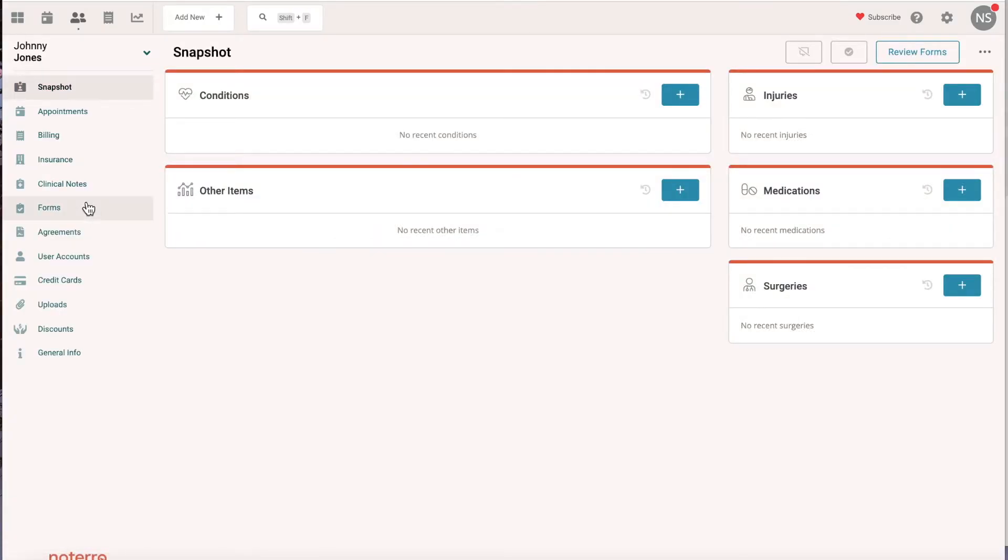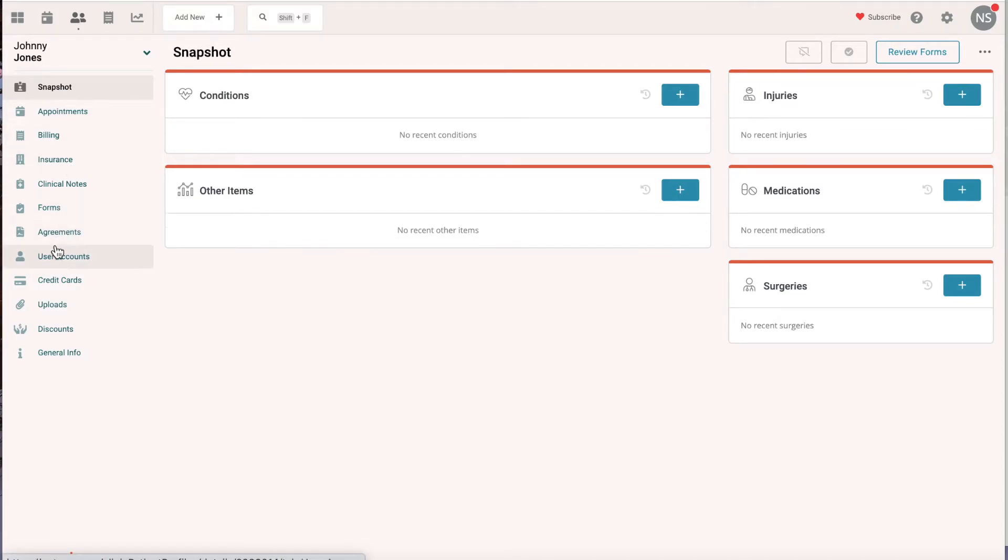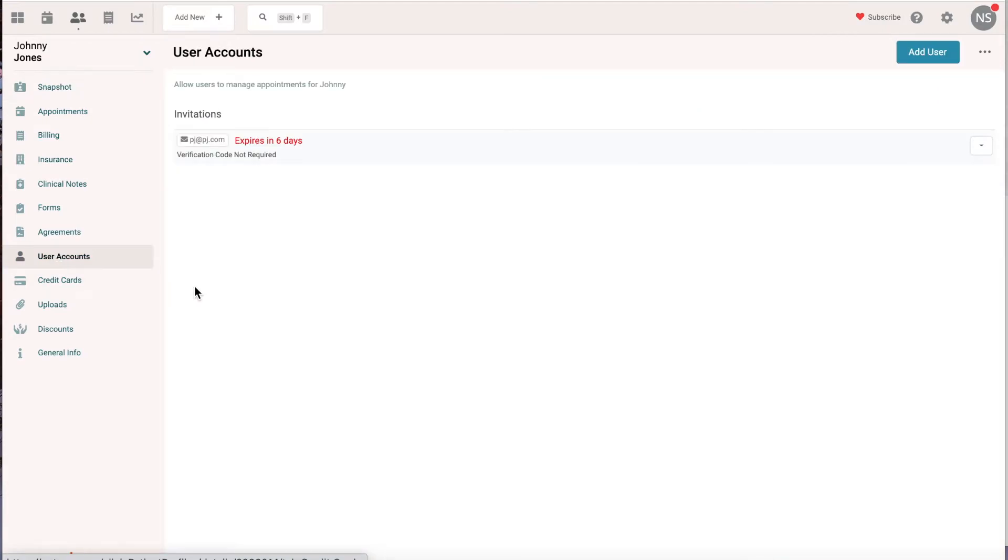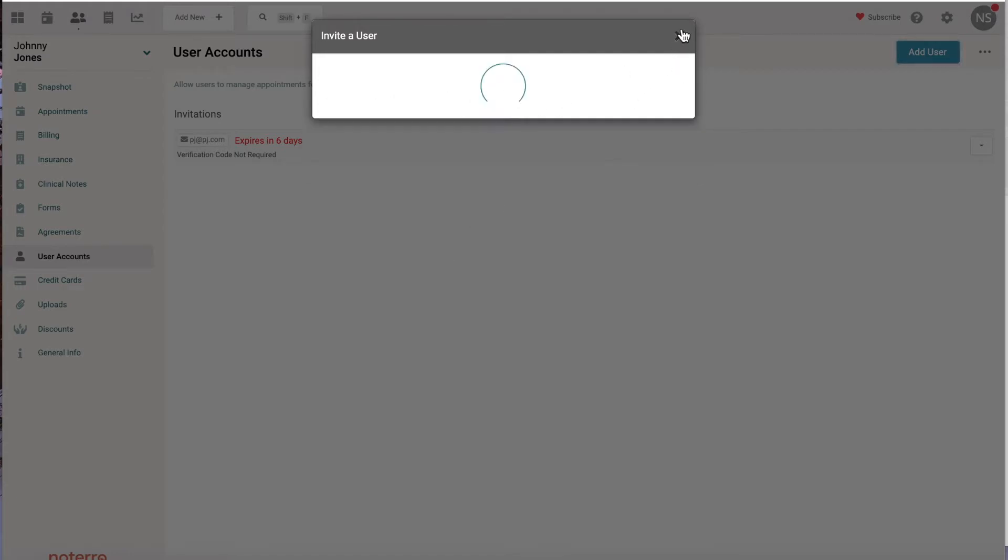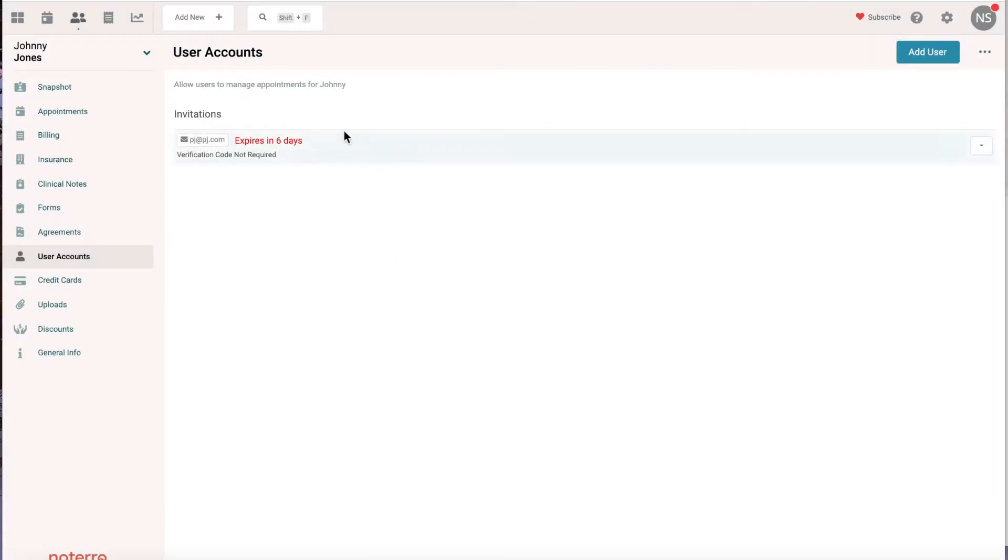What I'm going to do is add a user account to Johnny's profile here. So I'm going to take Pat Jones's user account and connect it to Johnny's. I've already sent her an invitation. All you need to do is click Add User. If you want Pat to book on behalf of Johnny, you would just send Pat an invitation, and it expires within six days.